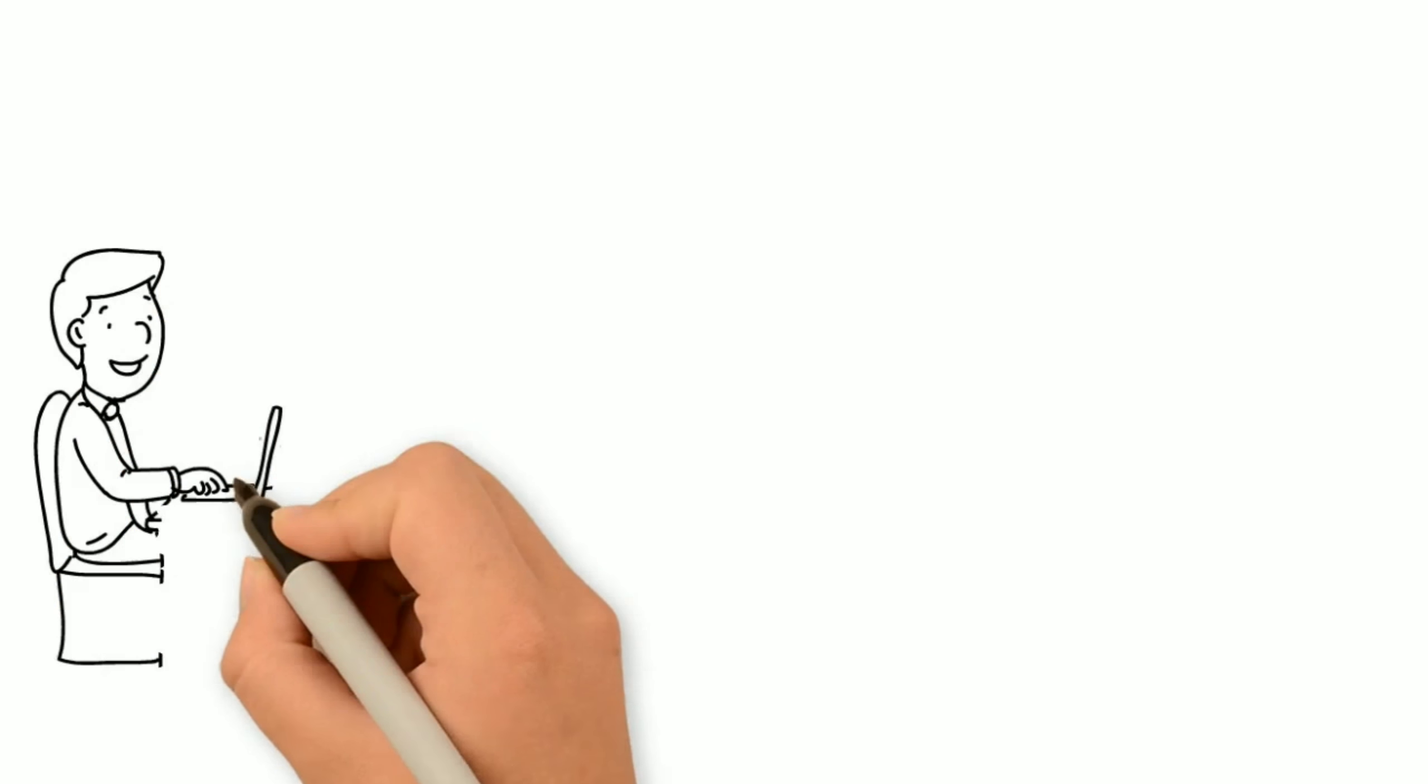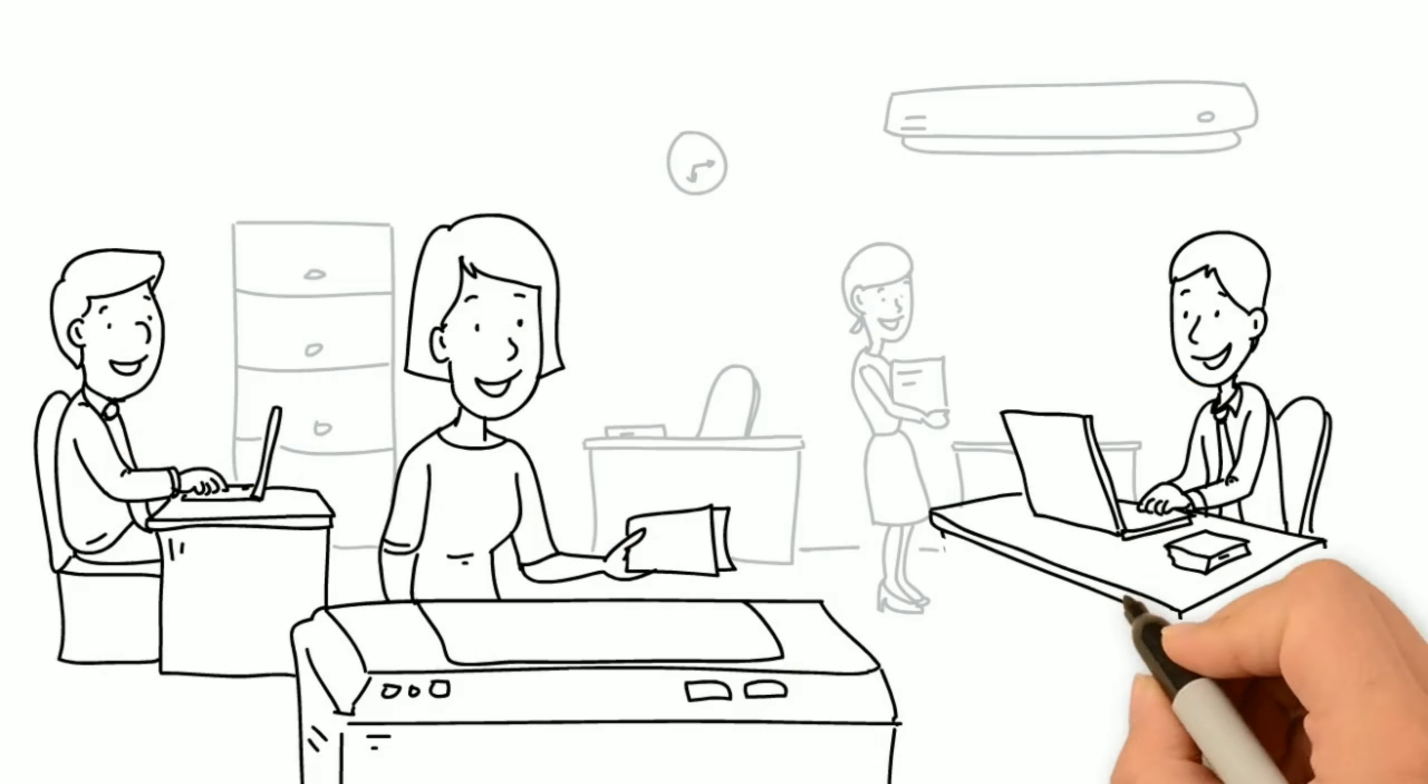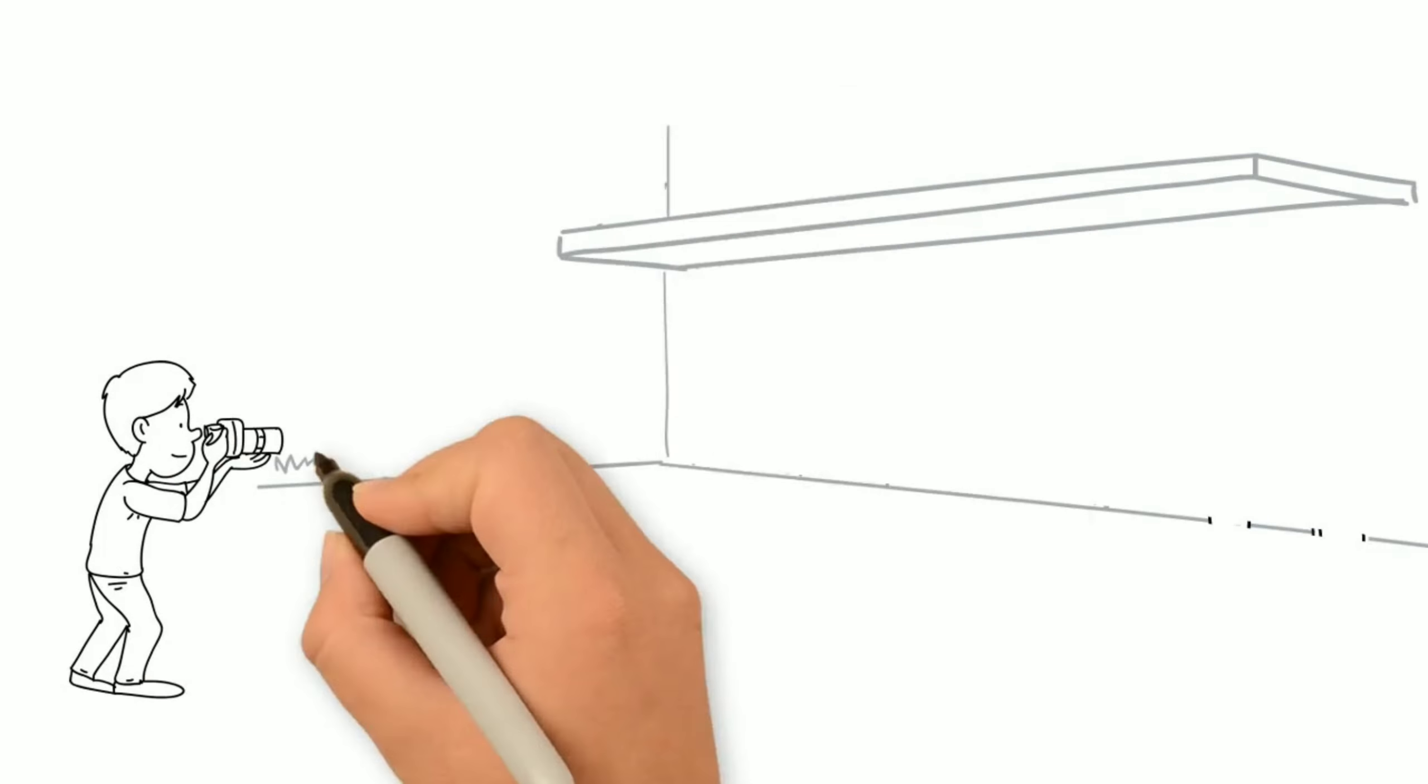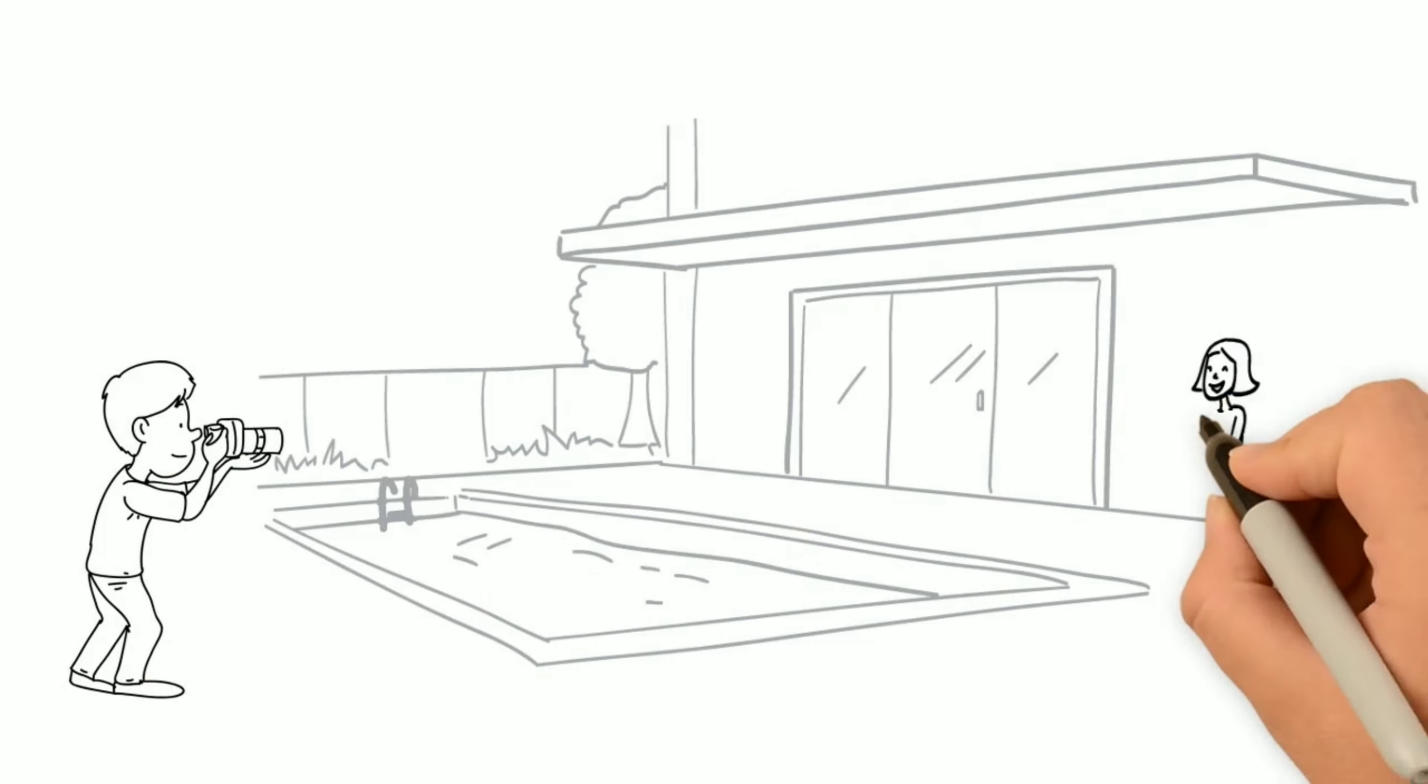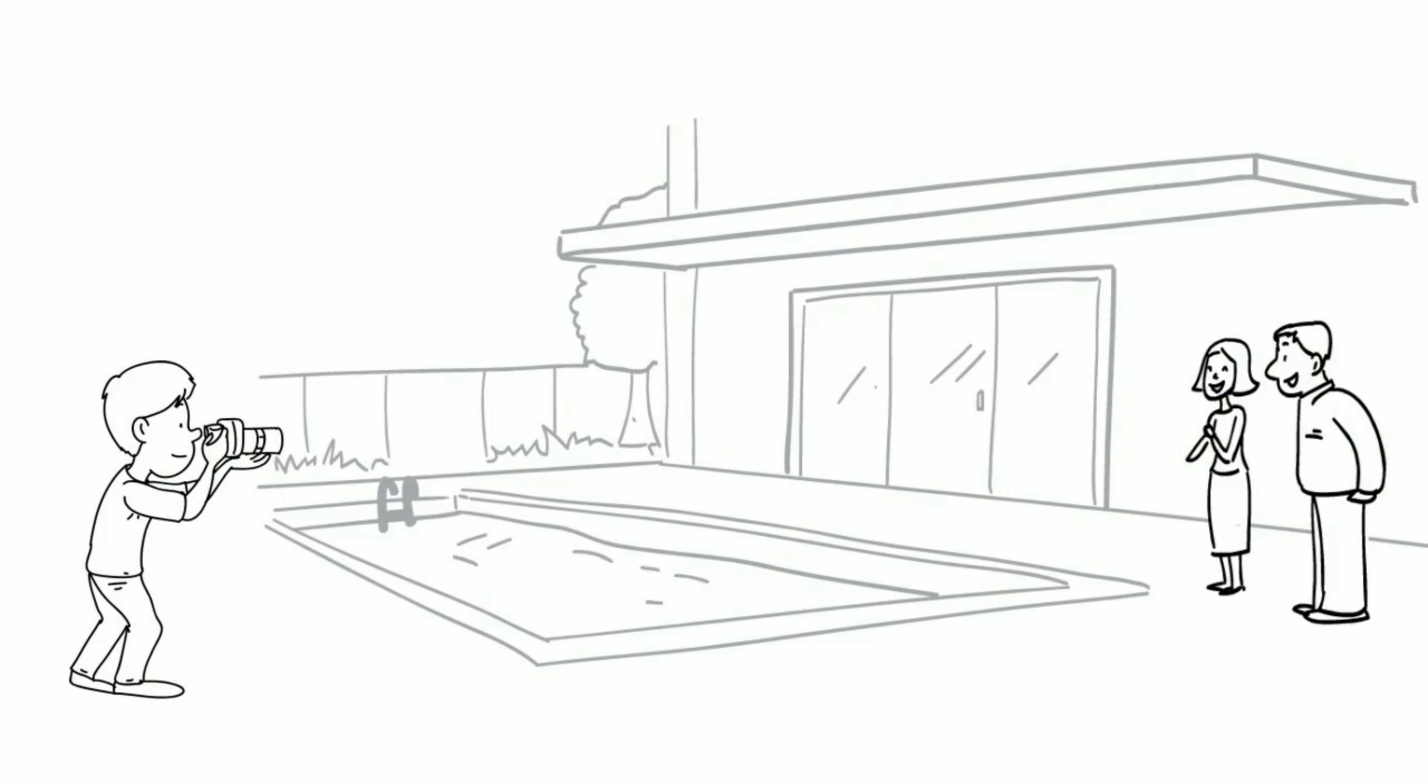I have a dedicated team of buyer specialists. I have an in-house professional photographer and videographer to really tell the story of your home.